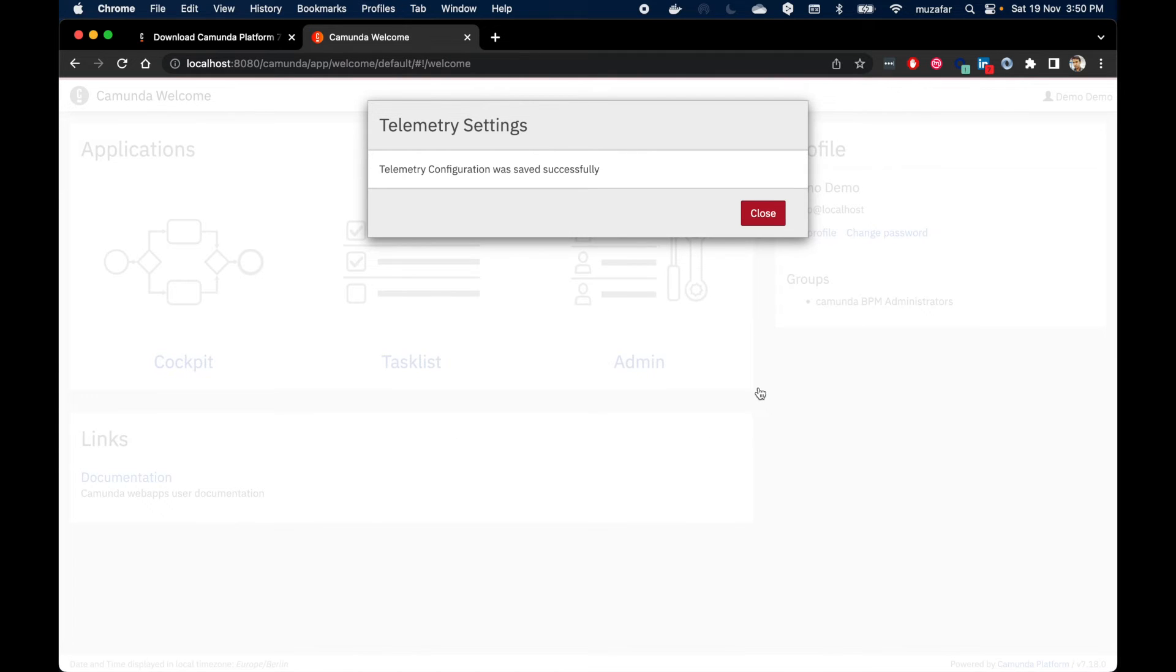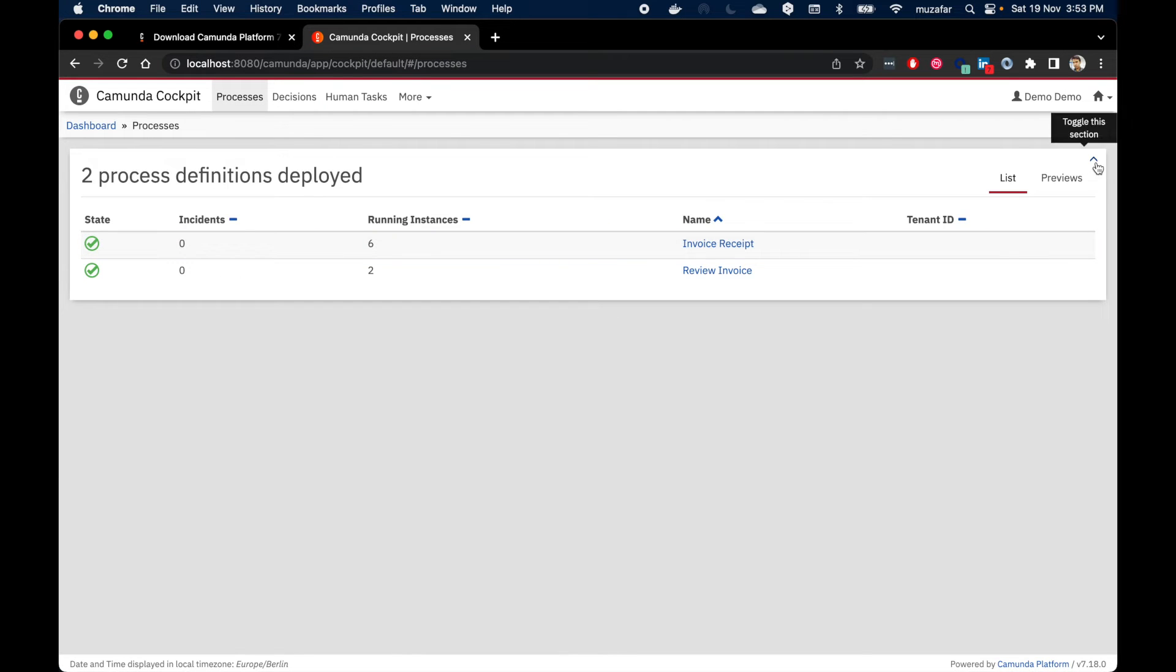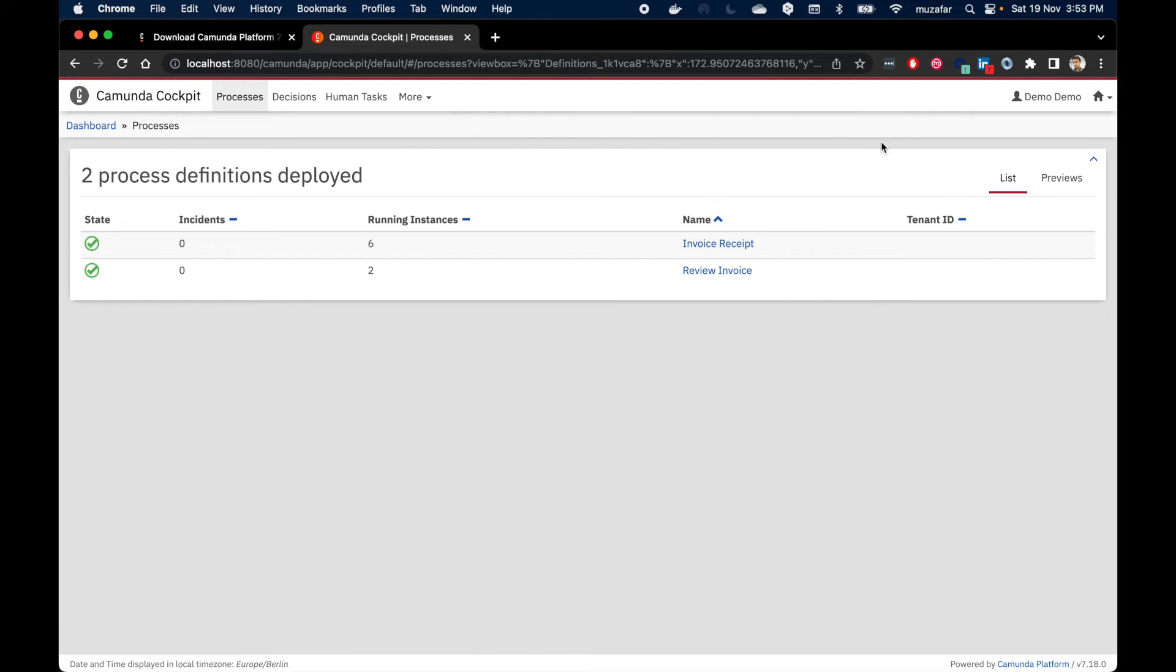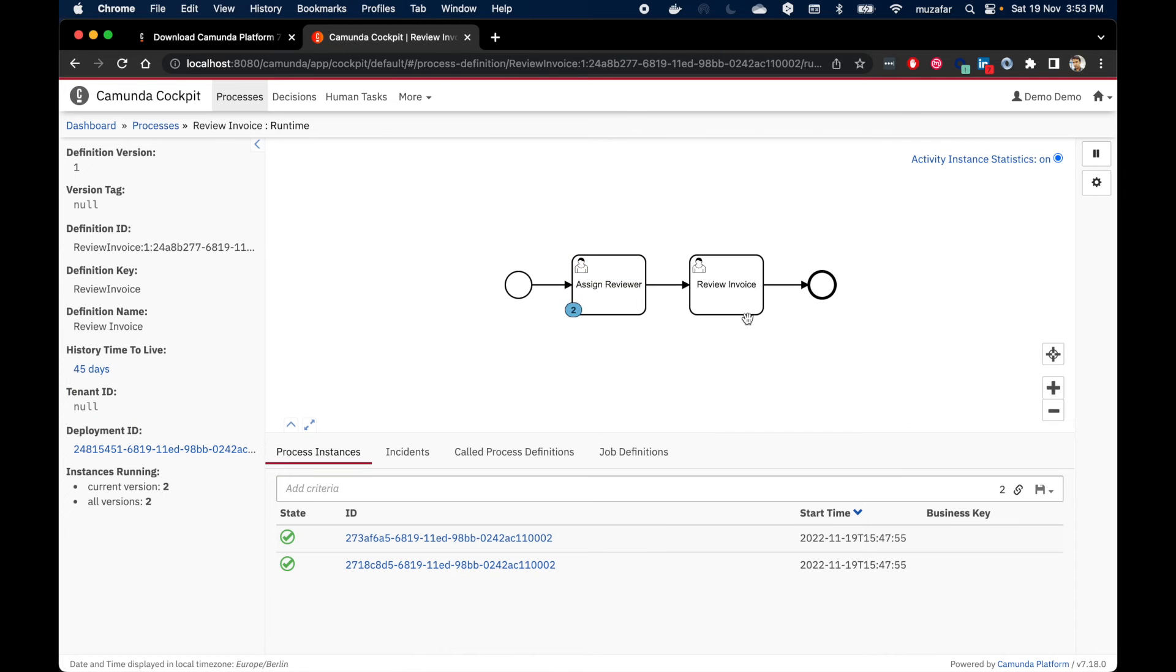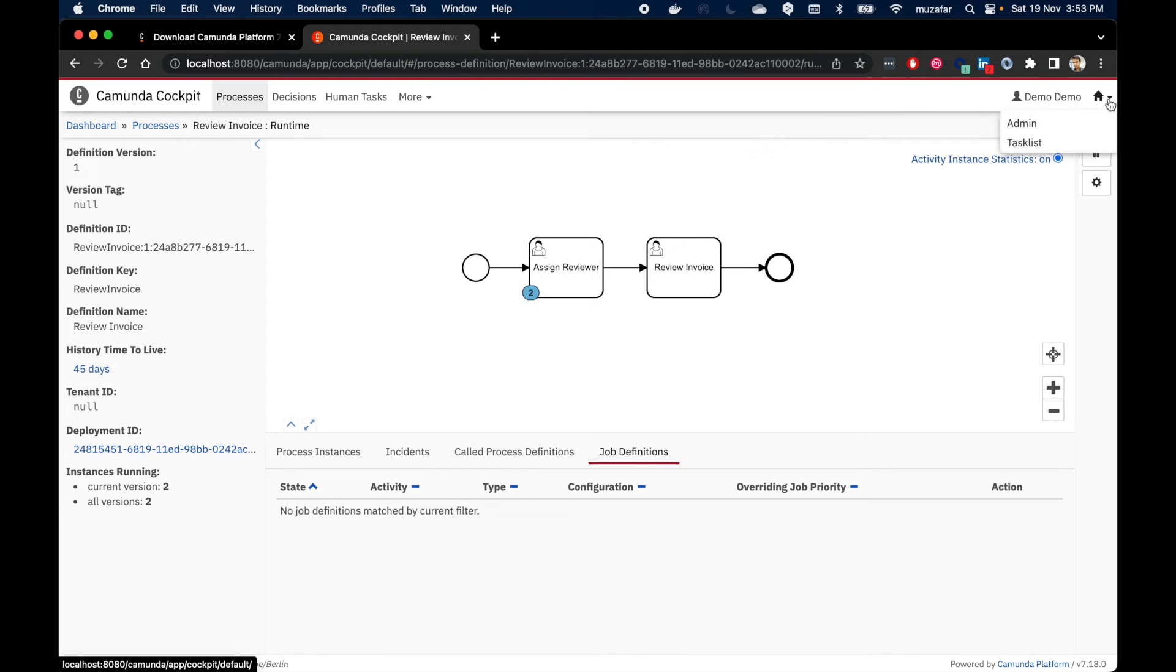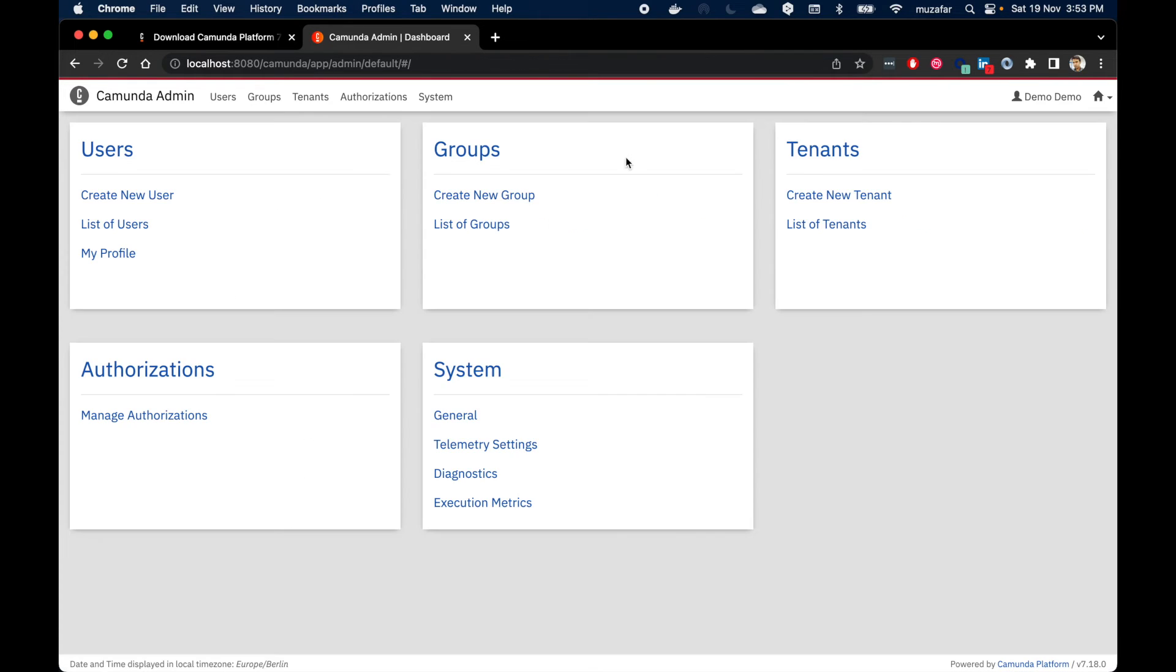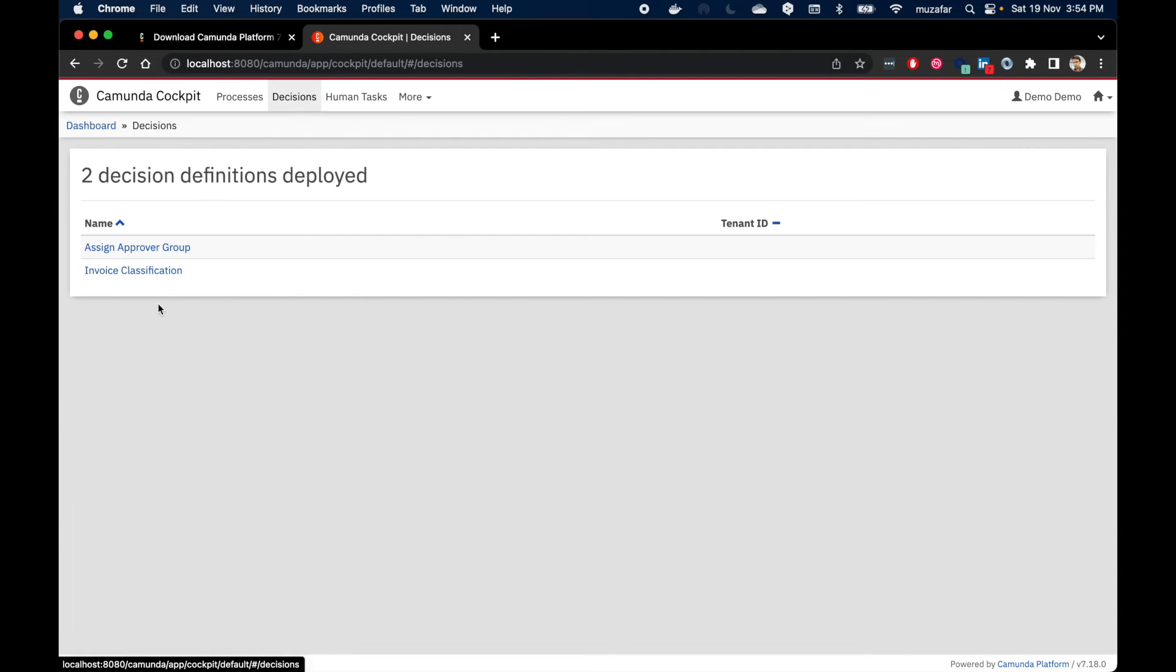Press save and close. We can see Camunda dashboard. Camunda Community Edition comes with some sample data. We can verify it from Cockpit running instances. We can see we have two BPMN models here. We can go inside any BPMN to verify. We can also verify task list, user management, and DMN models.